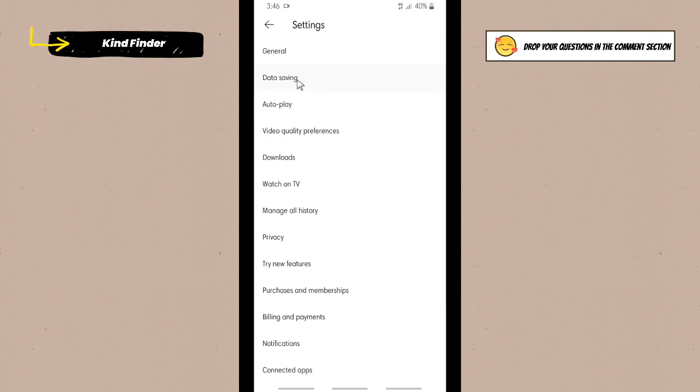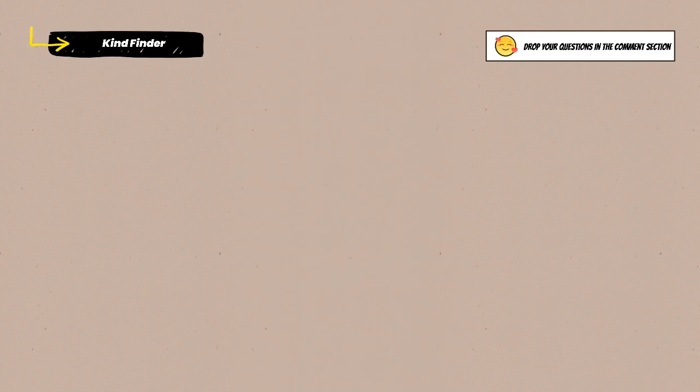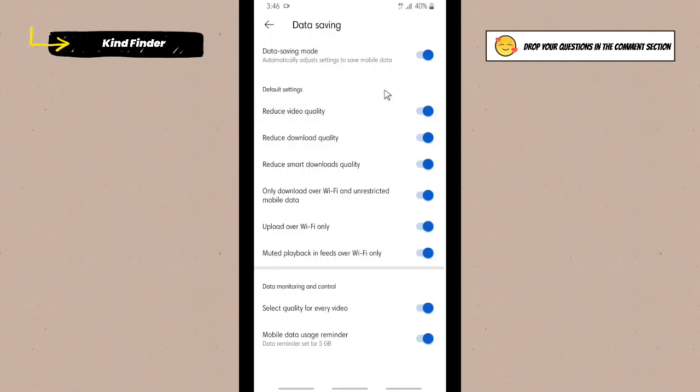After that, here you'll see data saving. Tap on data saving. For now your data saving mode is turned on. So if you want to turn off the settings to save your data on YouTube while you're watching your video on YouTube.